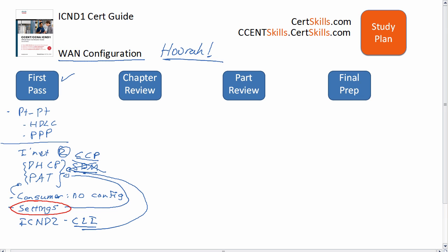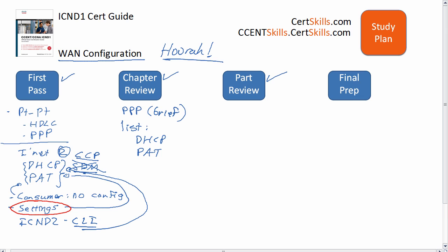Once you get through the first pass and understand things, for your second pass I would say briefly review your PPP configuration, and then name all of the settings for both DHCP and for PAT — not to remember the specific SDM screen so much as to know what you can set from that graphical interface and what those things mean. For instance, which interfaces are inside interfaces and which interfaces are outside interfaces.